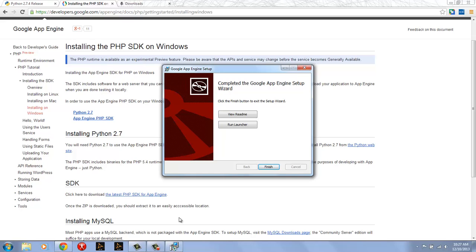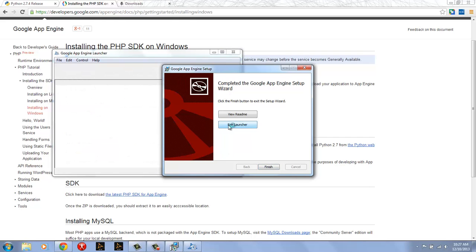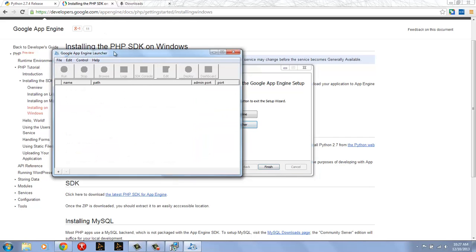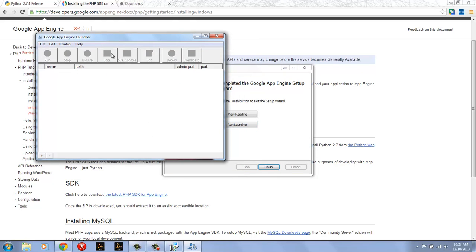Okay, now we can see that it has completed and we can either run the launcher or view the readme. I'm going to run the launcher so we can see what it looks like. And here's the Google App Engine launcher ready to go.